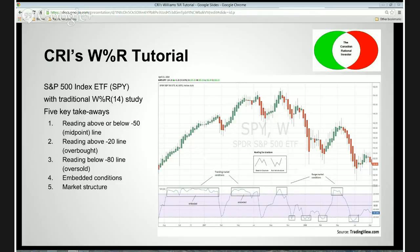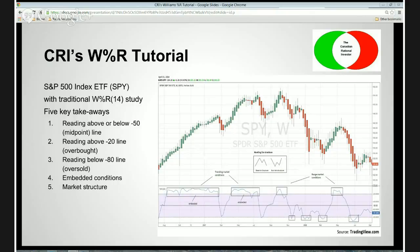The second takeaway is a reading above minus 20 — that is into what this indicator traditionally considers overbought conditions. You can see several times on this price chart the market entered overbought conditions. The third takeaway is the market below minus 80 — the exact opposite — readings below minus 80 indicate markets are oversold. Two more esoteric takeaways from this indicator — numbers four and five — are embedded conditions and market structure. You're going to have to put on your thinking cap a little bit for these.